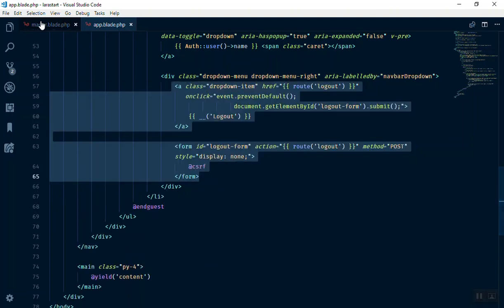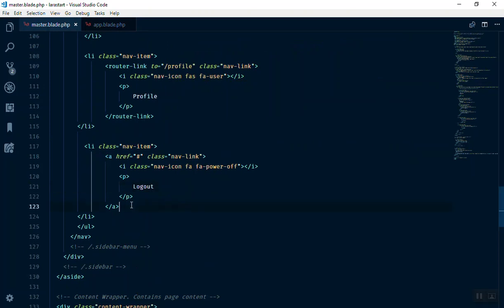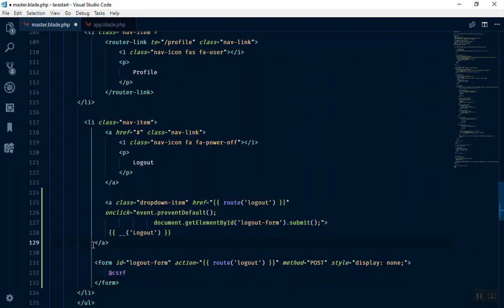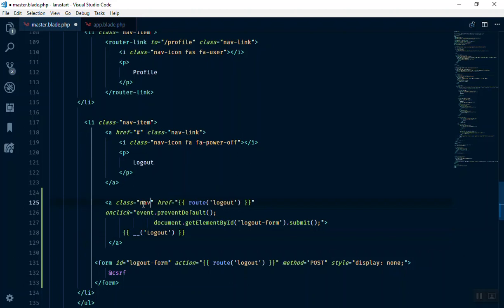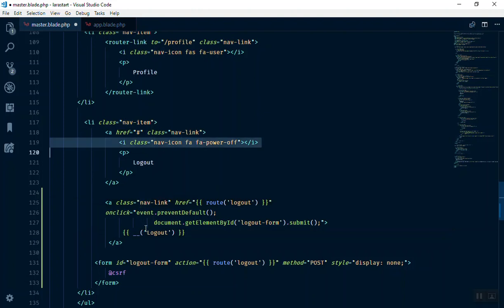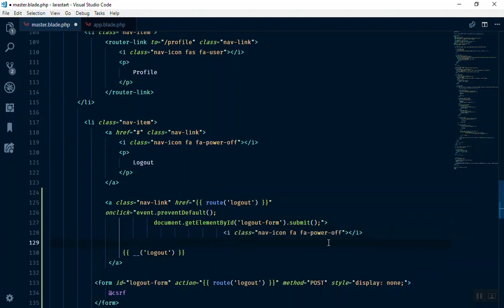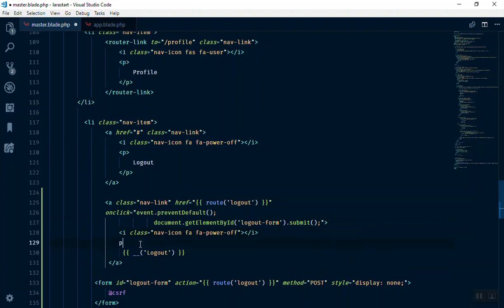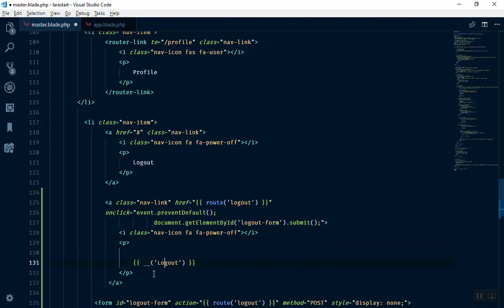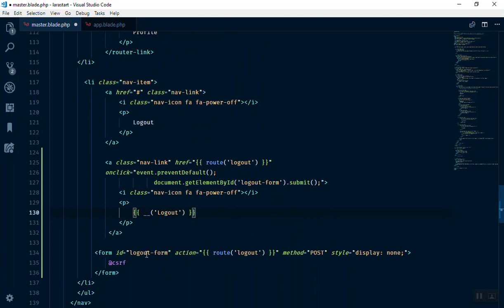I copy this and come to our layout. Instead of the URL we have there, we use this form. We need to adjust some things: the anchor should be a nav-link, and then we have an icon — I'll use the same icon, placed inside the anchor tag. We paste the icon above the logout text, and the text should be inside a paragraph tag. We have the form now — if someone clicks logout it will submit the form.